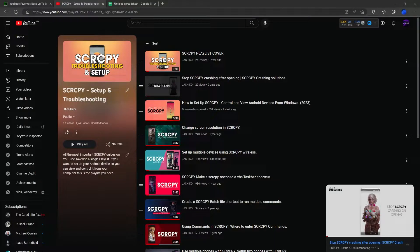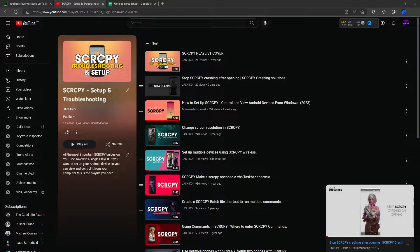Unfortunately you can't re-upload a playlist — it's going to be a manual process. But this process I'm showing now will at least show you how to make a backup of your playlists. To do this, jump on over to your playlist page.